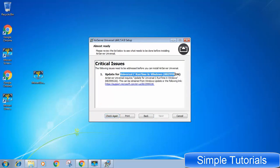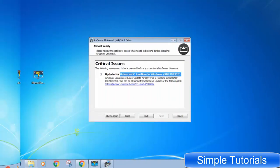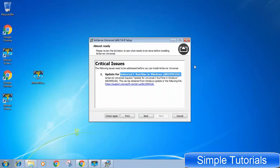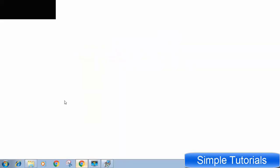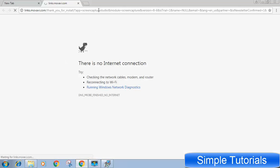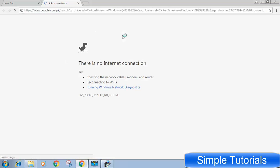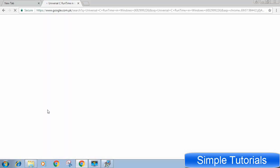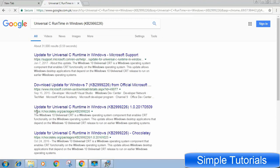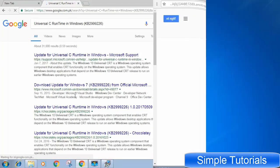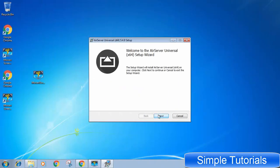The error was update for Universal C runtime in Windows KB2999226. Well, technically we can't call it an error. Actually this is a Windows 7 update. Since I was in a hurry I skipped Windows 7 update procedure and rushed to install the program. This is the hurdle.